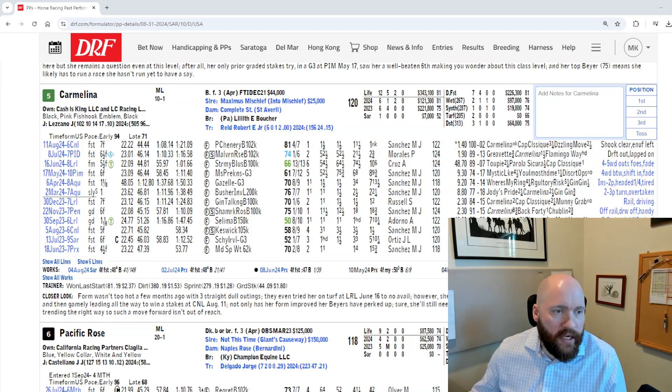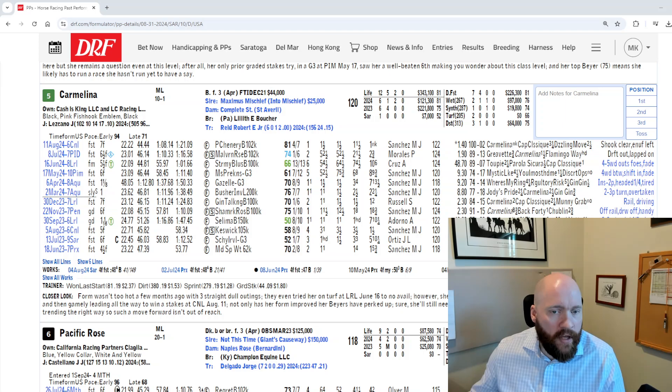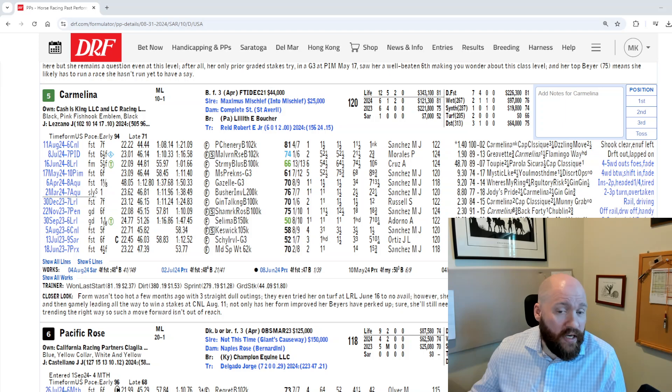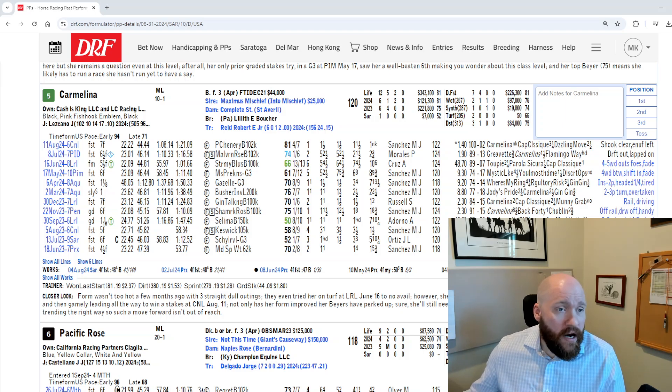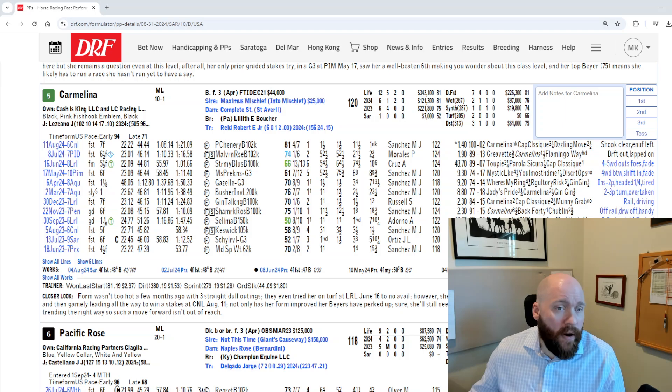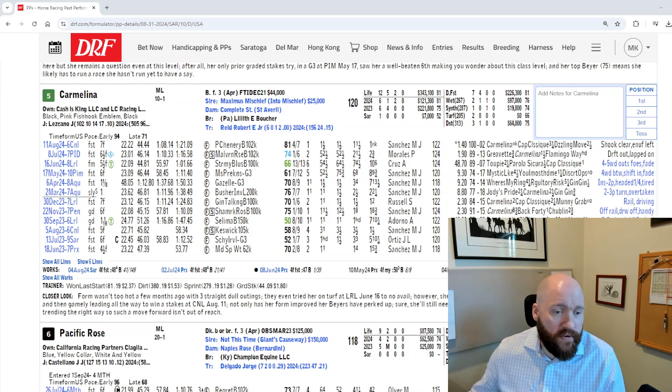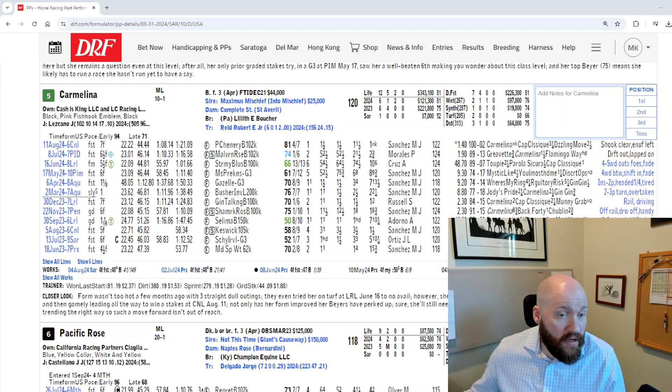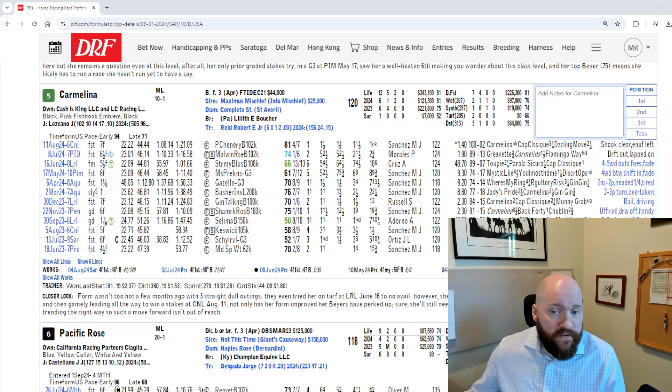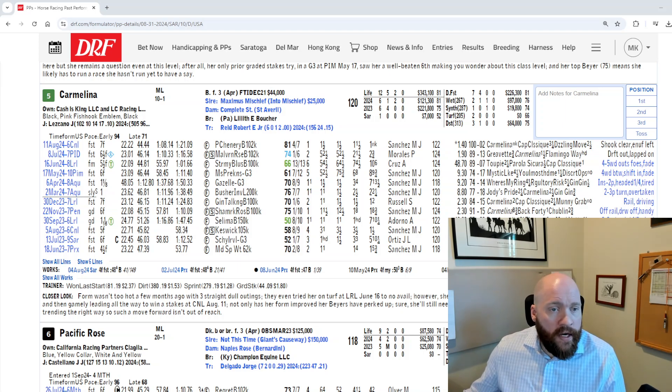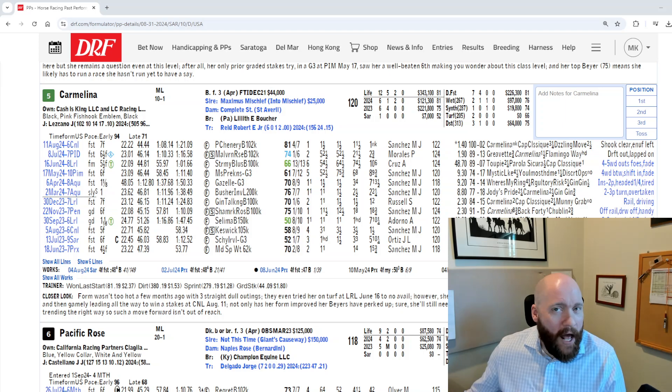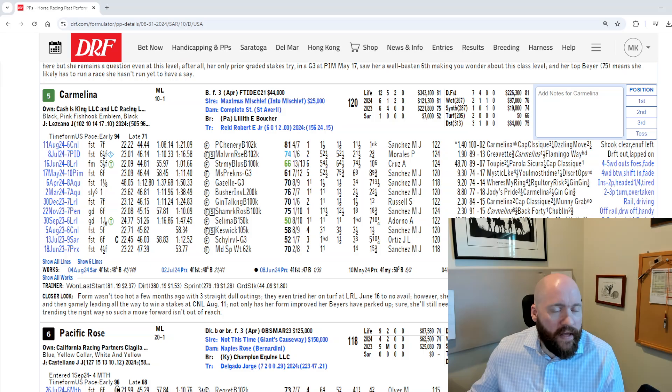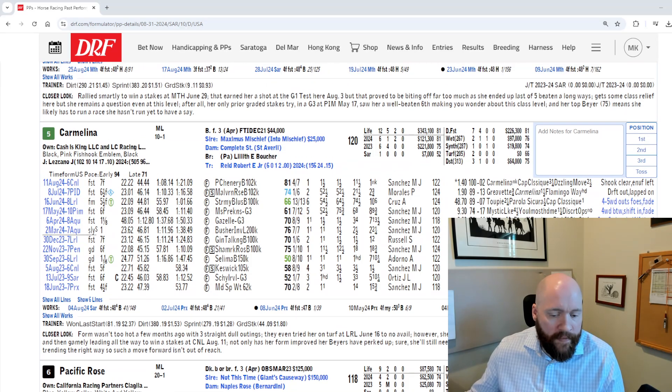Two others I was interested in, one is Carmelina coming off a real nice win at Colonial. If you believe the figure in that Colonial race, she may really fit here kind of okay. She's 10-1 on the morning line. Robert Reed doesn't have a win on the Saratoga meet, but he normally gets one. Wouldn't be a shocker here. She's been in pretty tough company, facing some decent horses. This field did not come up the saltiest.